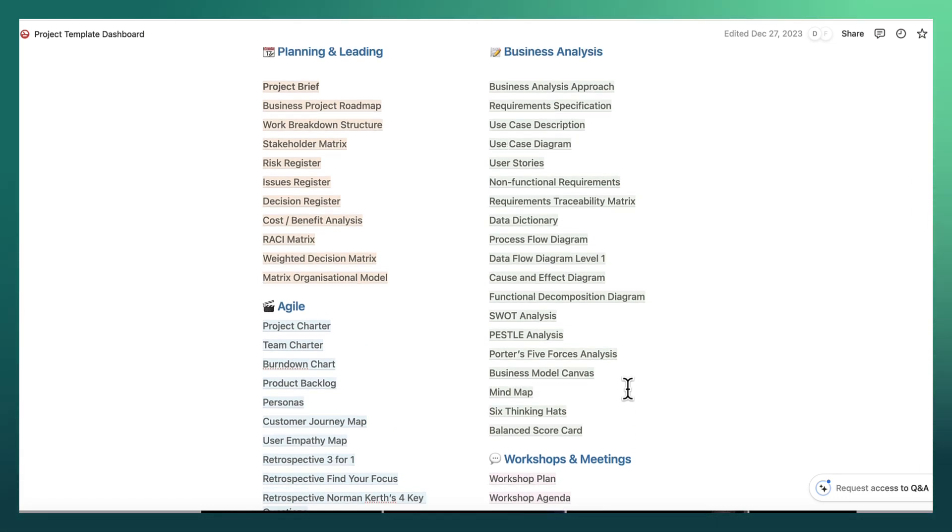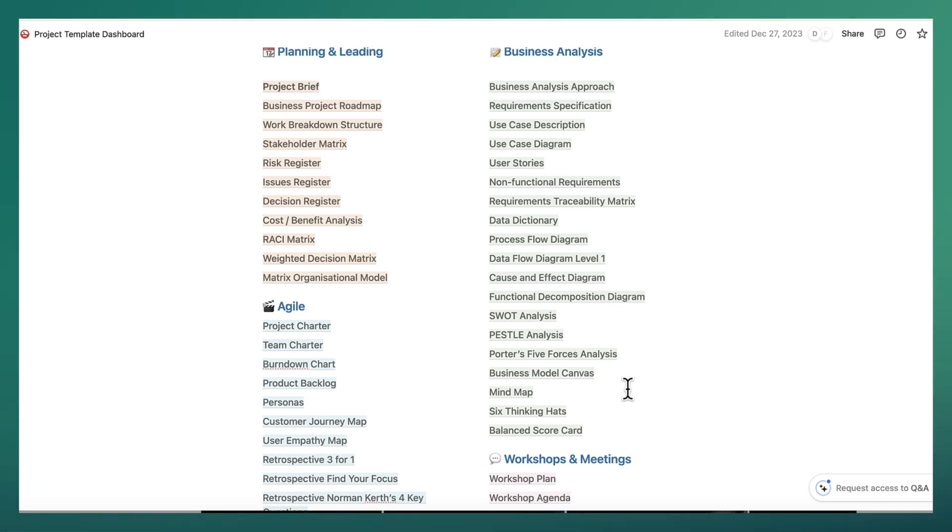But this is really just a small section of what's available. And I want to show you exactly what's available. And then we'll delve into one of these templates just so that you can see what it's all about.